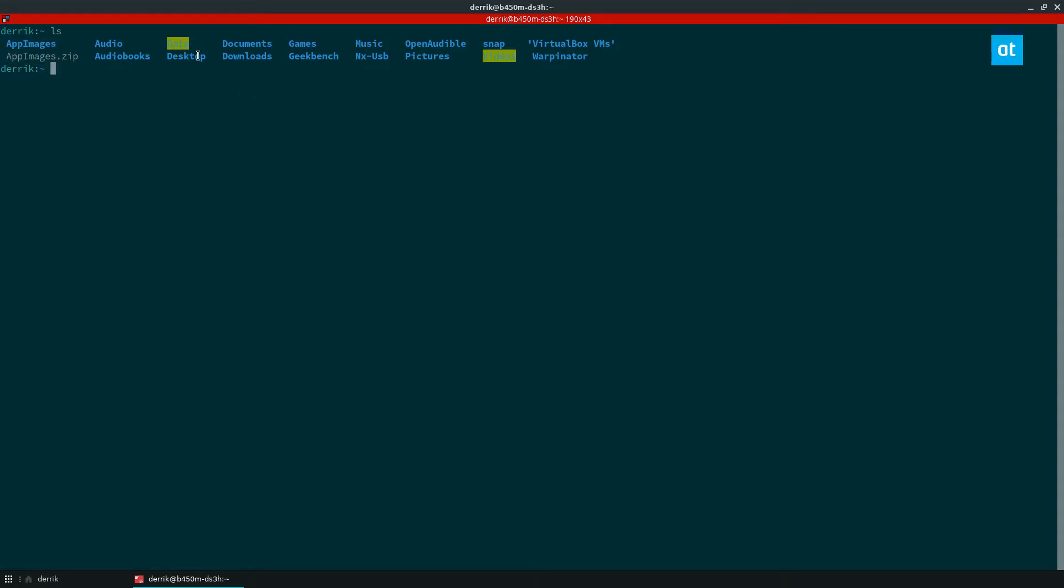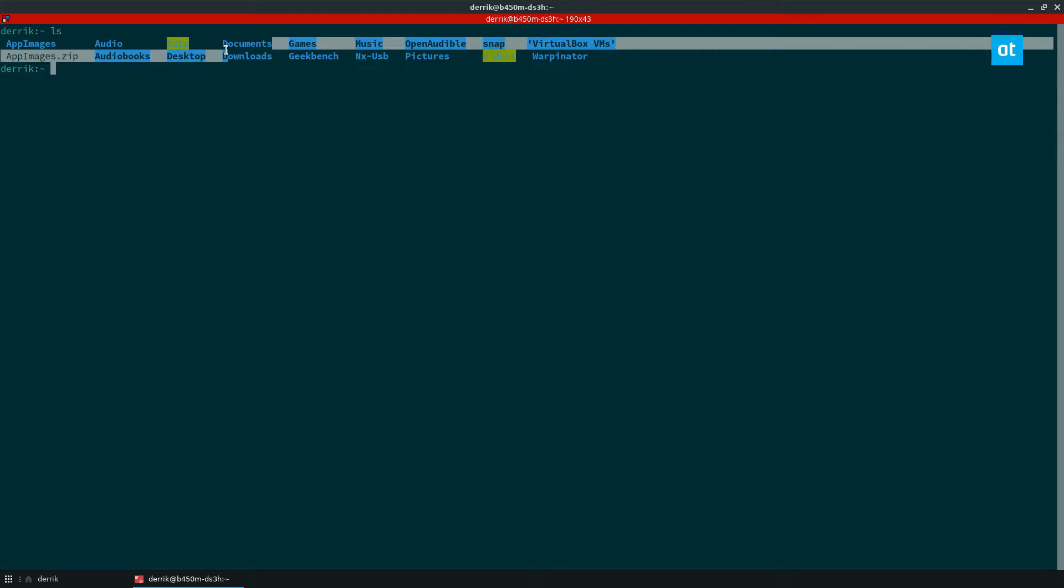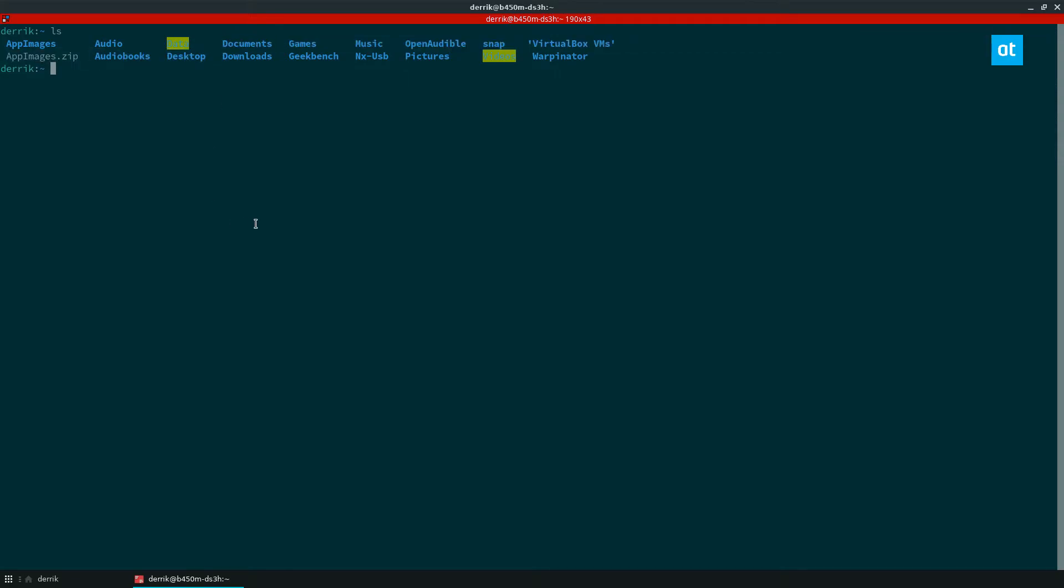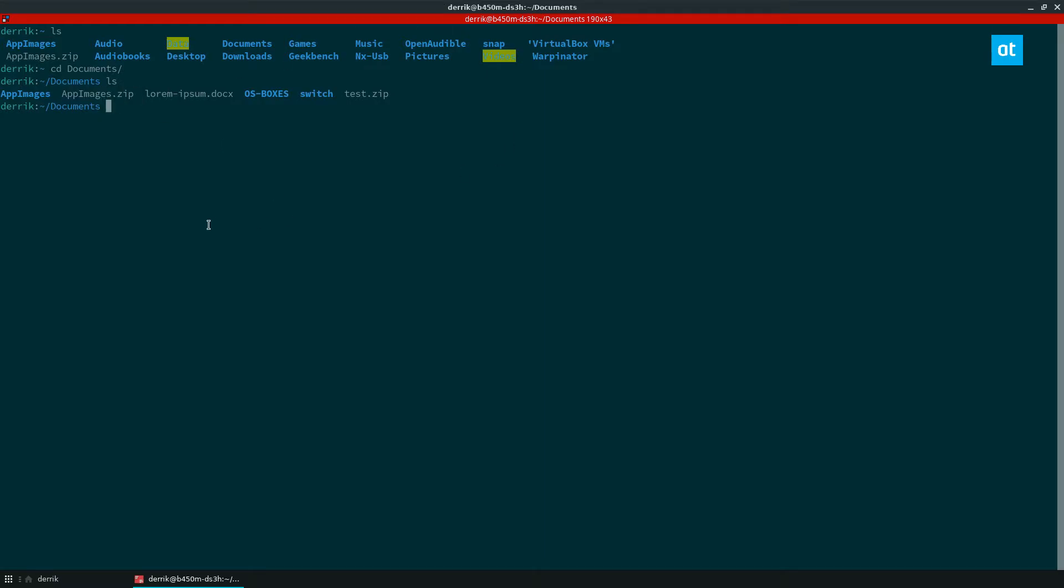Now let's say that my zip folder was in the documents folder. I would first have to go cd documents and then run the ls command and then we have the zip file here. So you got to use the terminal to navigate where you're going to unzip something.